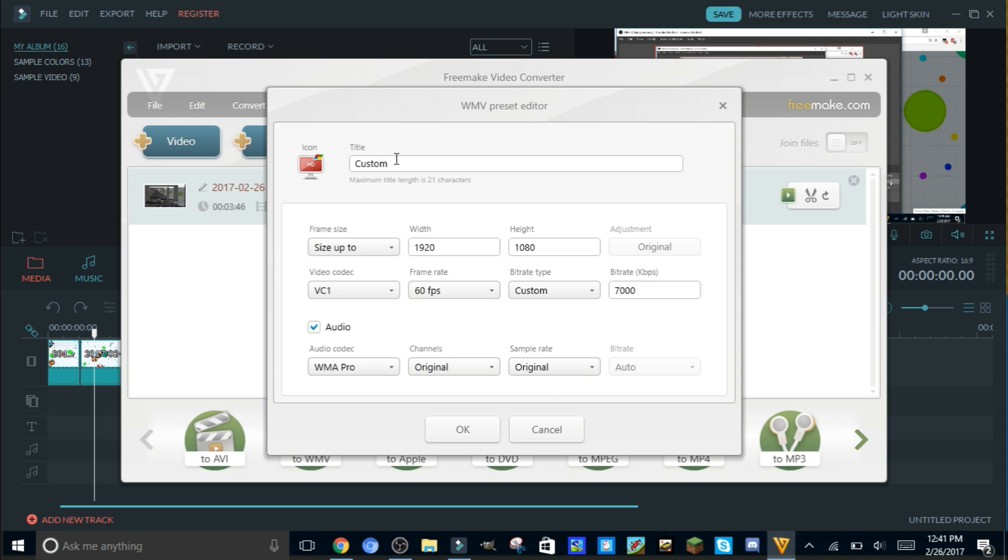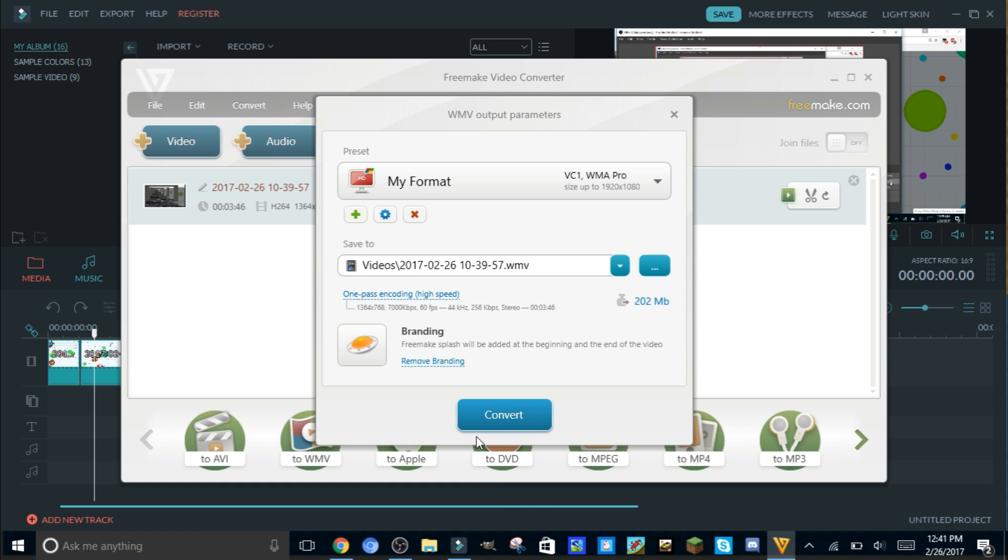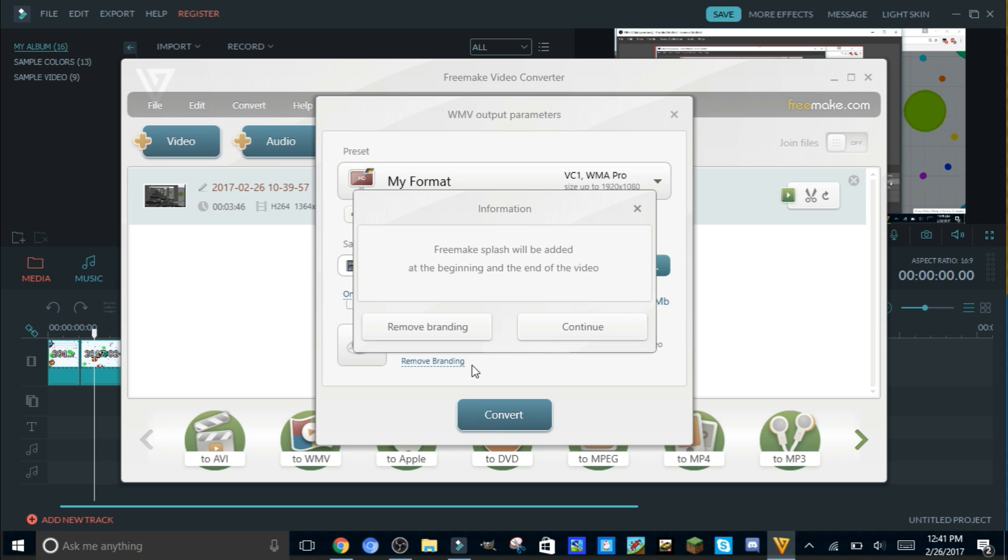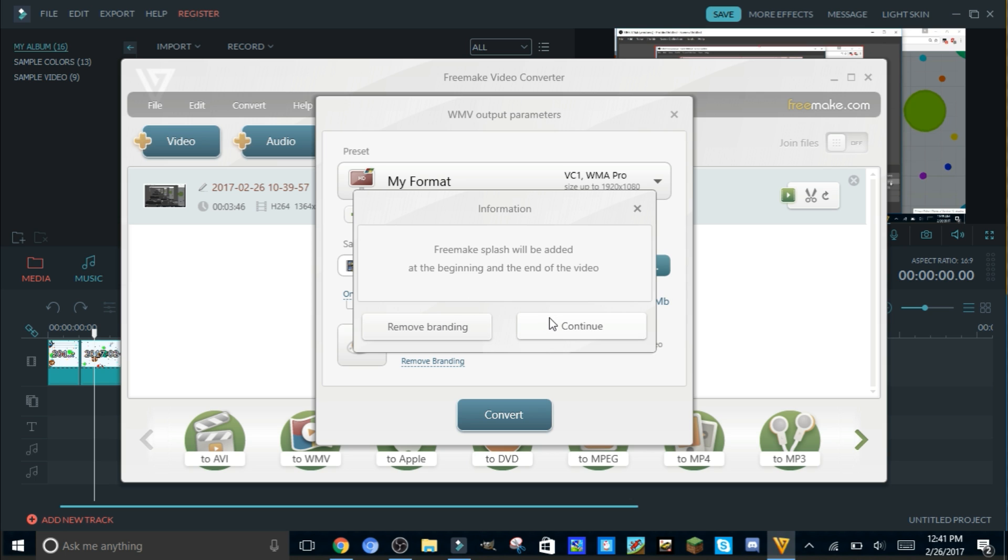You can name it like my format and then okay. Then you convert it. You don't need to remove branding. There's like this thing where you have to pay to remove the branding, which is like a little advertisement at the beginning and end of the video showing the company. You don't need to remove it because you could just cut it out, which I'll show you later.